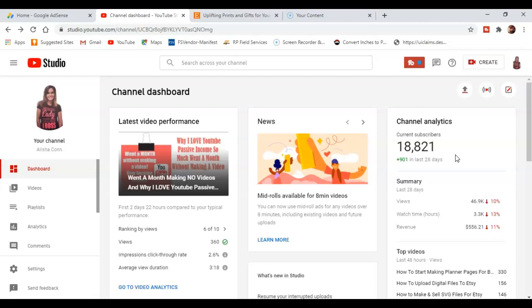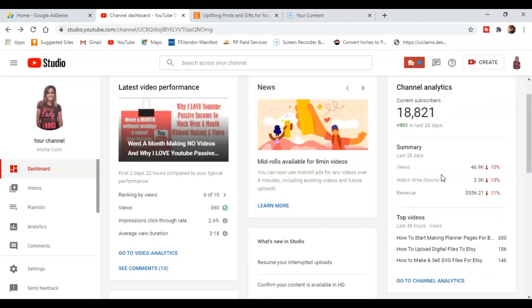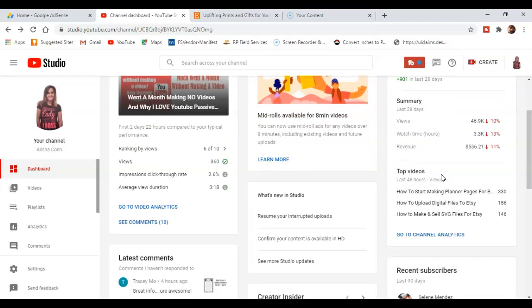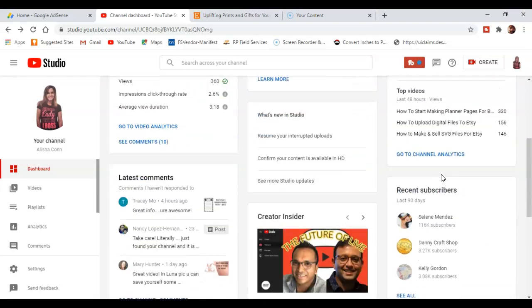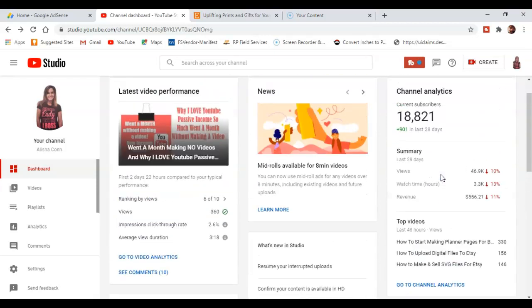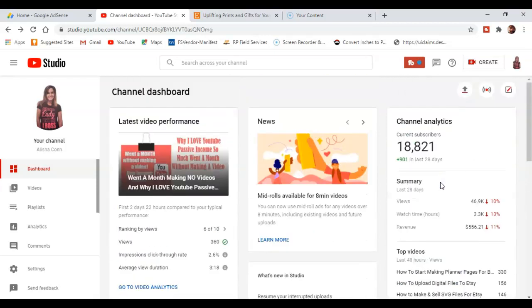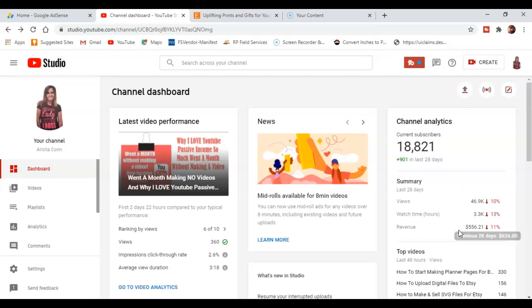Okay, so right here this is showing all of my, I'm now getting closer to 19,000 subscribers and it's telling me that my views, watch time, and revenue are down. However, keep in mind this is also a day behind.